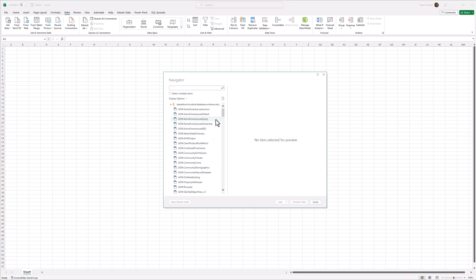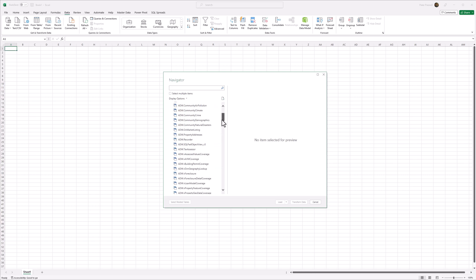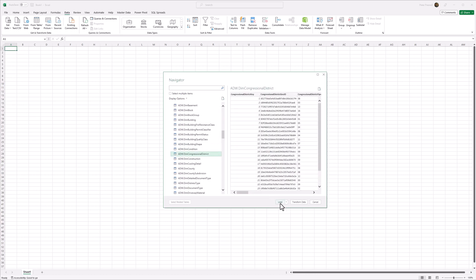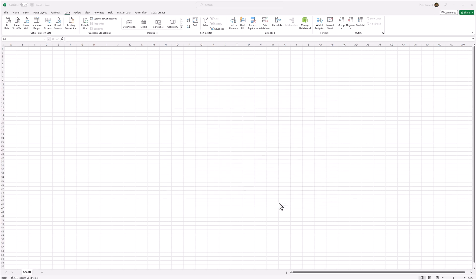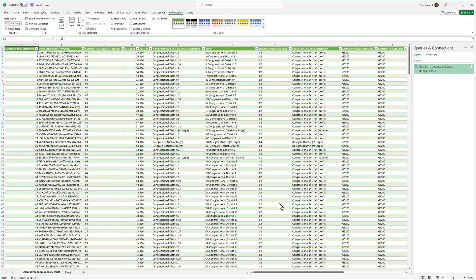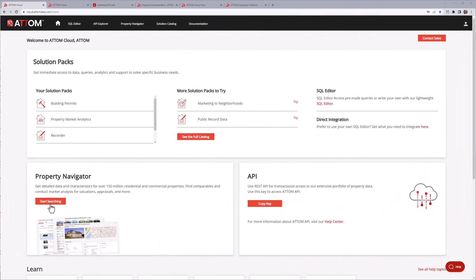I select the table I want — in this case, we're going to choose the Congressional Districts table. And the data is loaded. It's that simple.